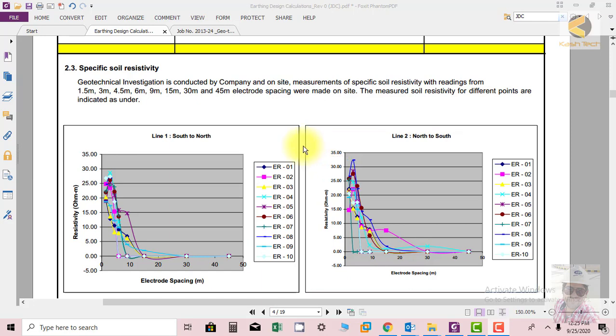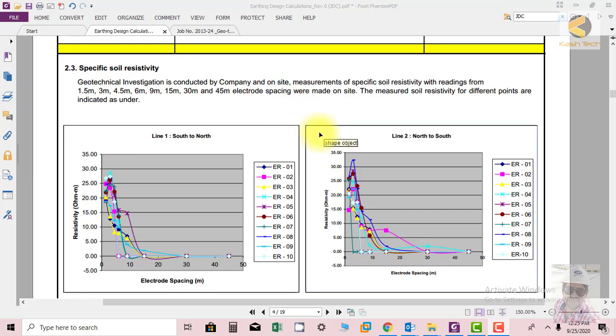So what is the process? The geotechnical investigation is conducted by a company. On-site measurement of specific resistivity with readings from 1.5 meters, 3 meters, 4.5 meters, 6 meters, 15 meters, 30 meters, 40 and 45 meters electrode spacing were made on the site. The measured soil resistivity for different points are indicated as under.